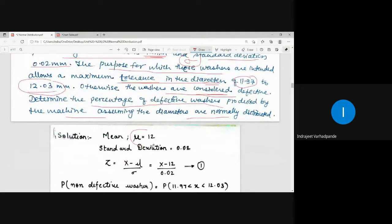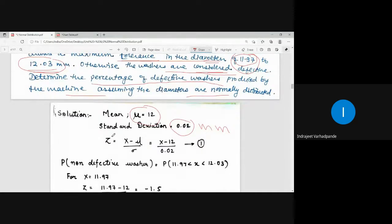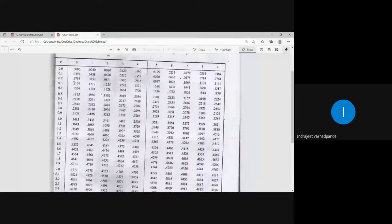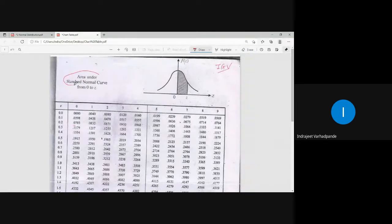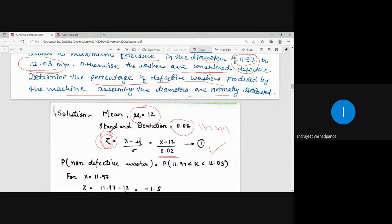Mean μ = 12, standard deviation σ = 0.02 mm. Tolerance level is between 11.97 to 12.03 mm. The standardized random variable is z = (x - 12) / 0.02 — this is our main equation, since the table we use is for the standard normal curve (z vs f(z)). So z = (x - 12) / 0.02 is equation 1.